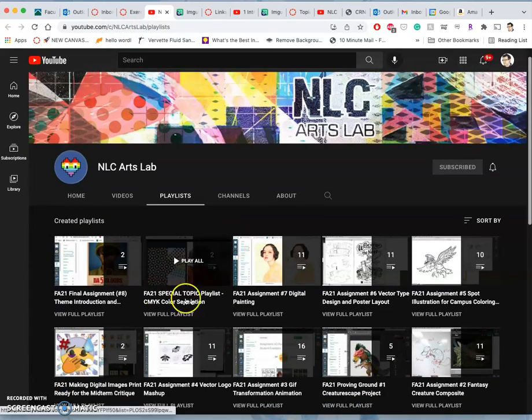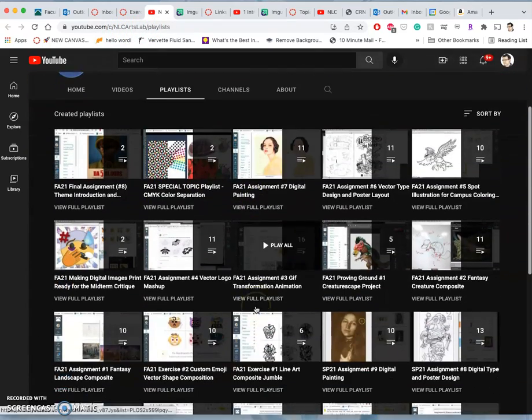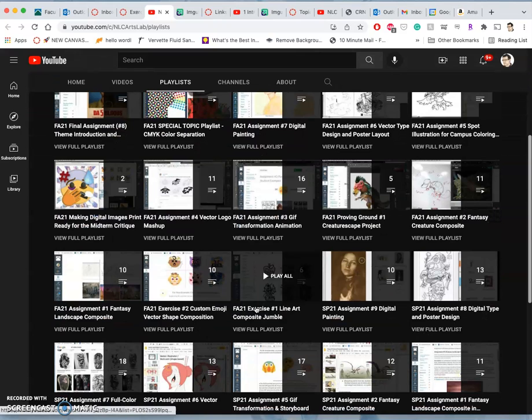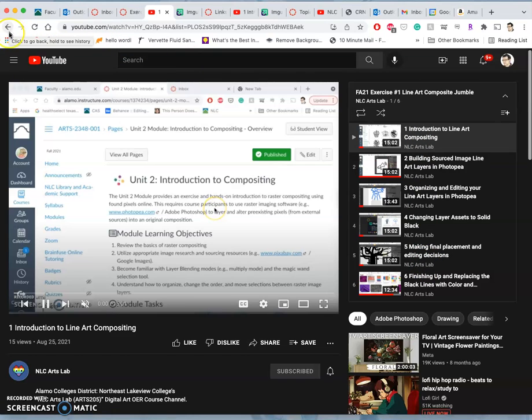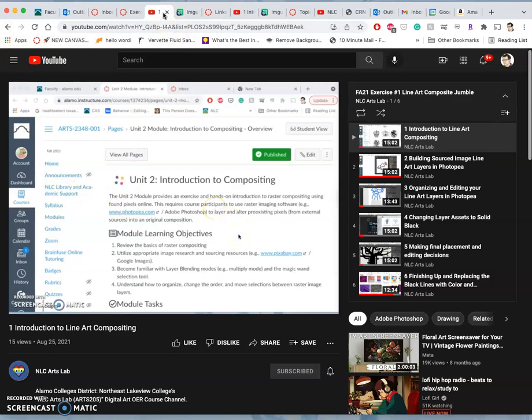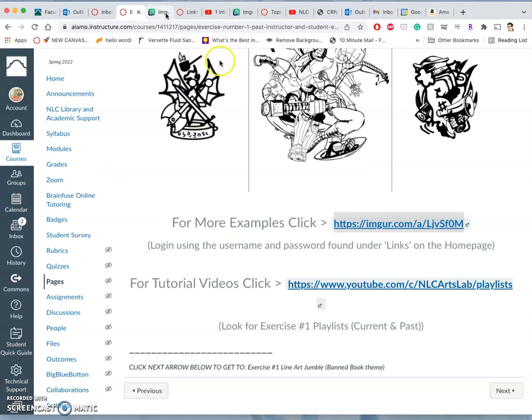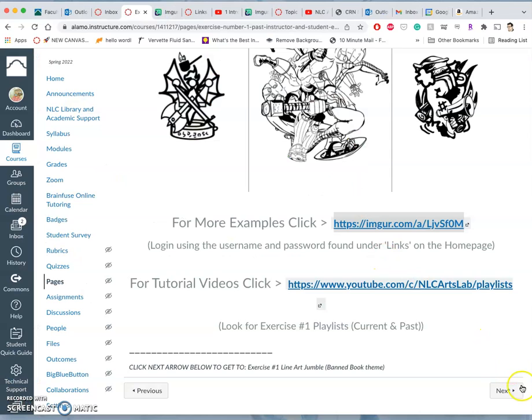And you'll see this assignment. This is exercise one. You'll see the playlist from last semester. And you can go back many semesters, though I teach it a little bit differently each time.